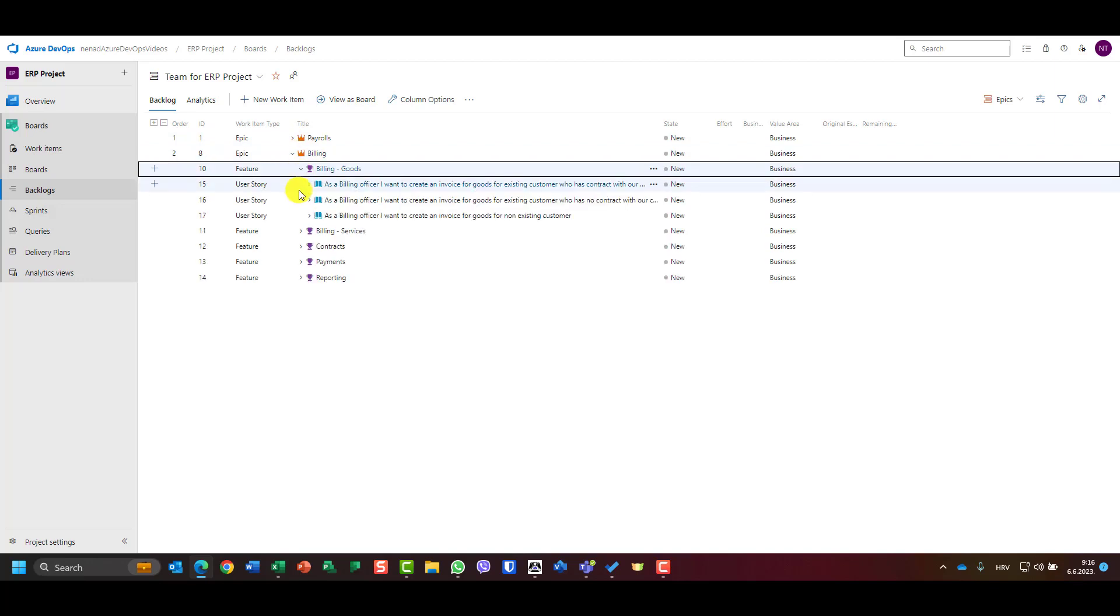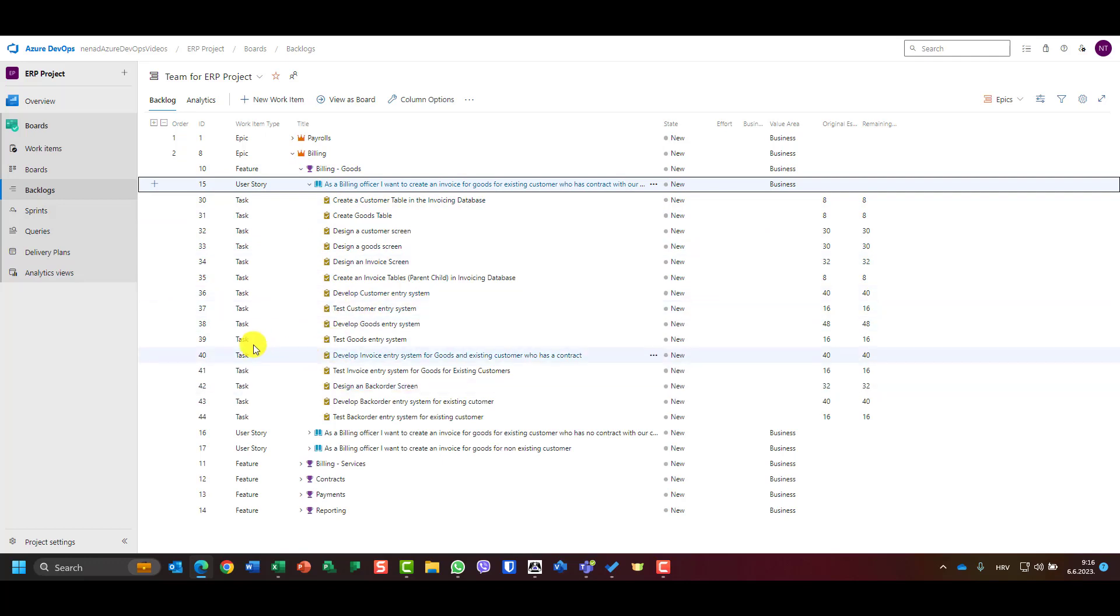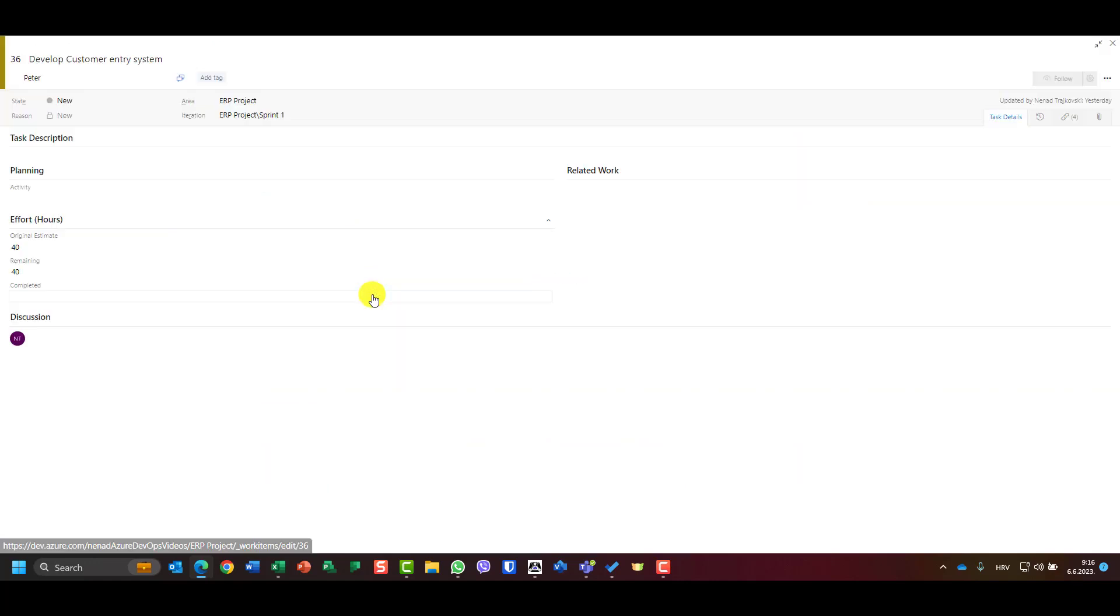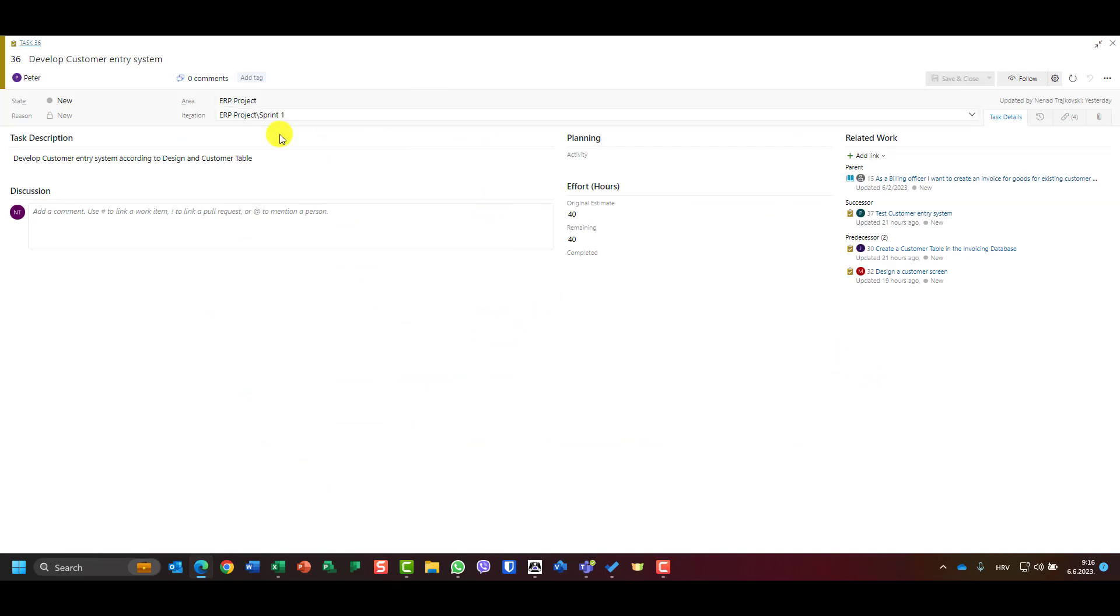Let me go to billings, good features, and then I want to see develop customer entry screen. Okay, I will choose this one.